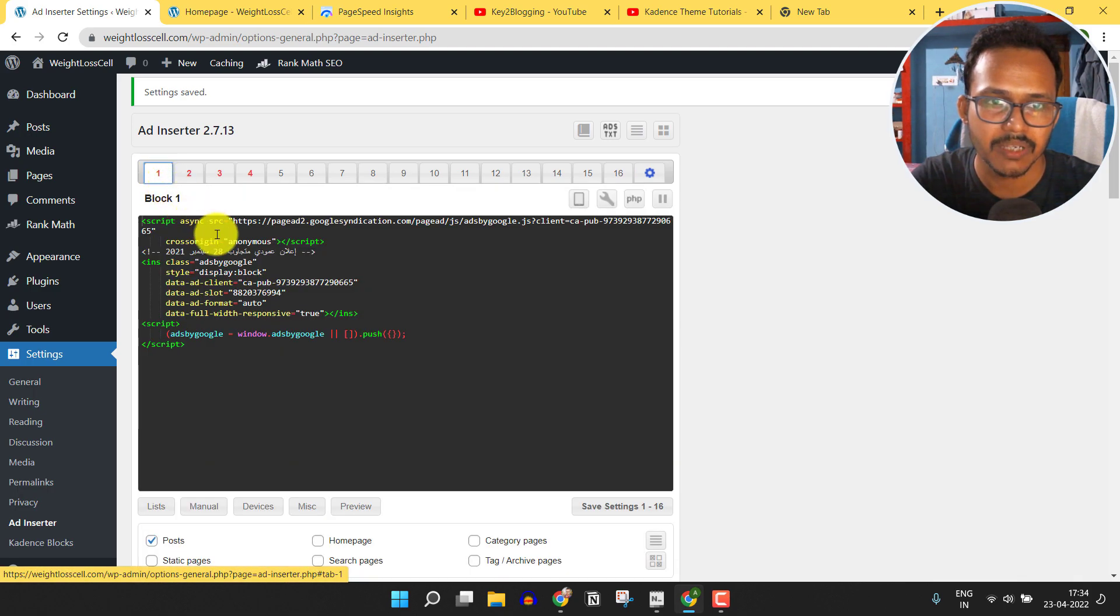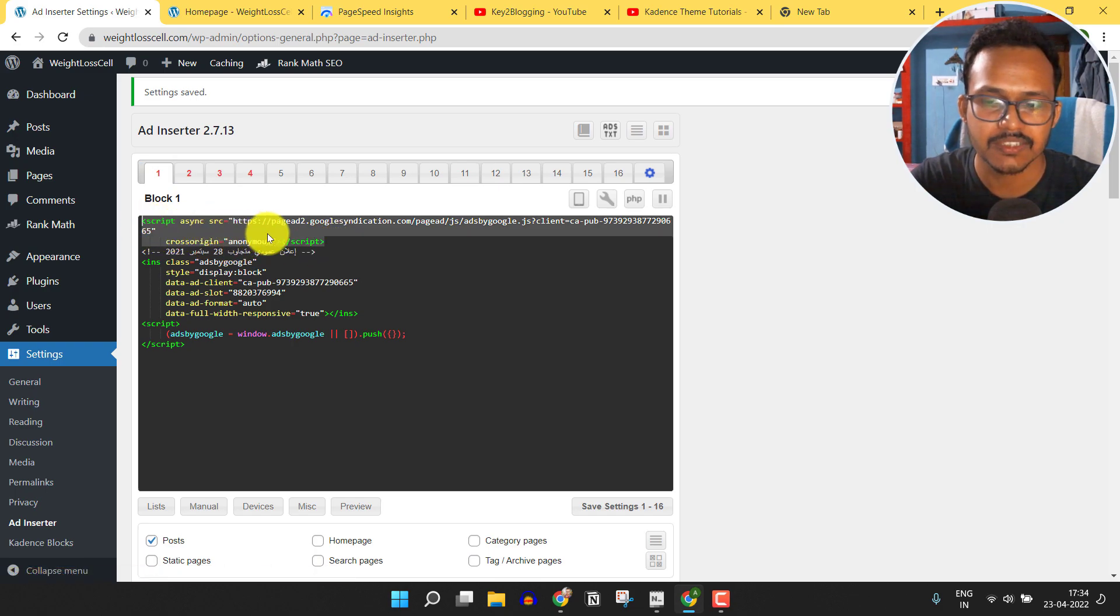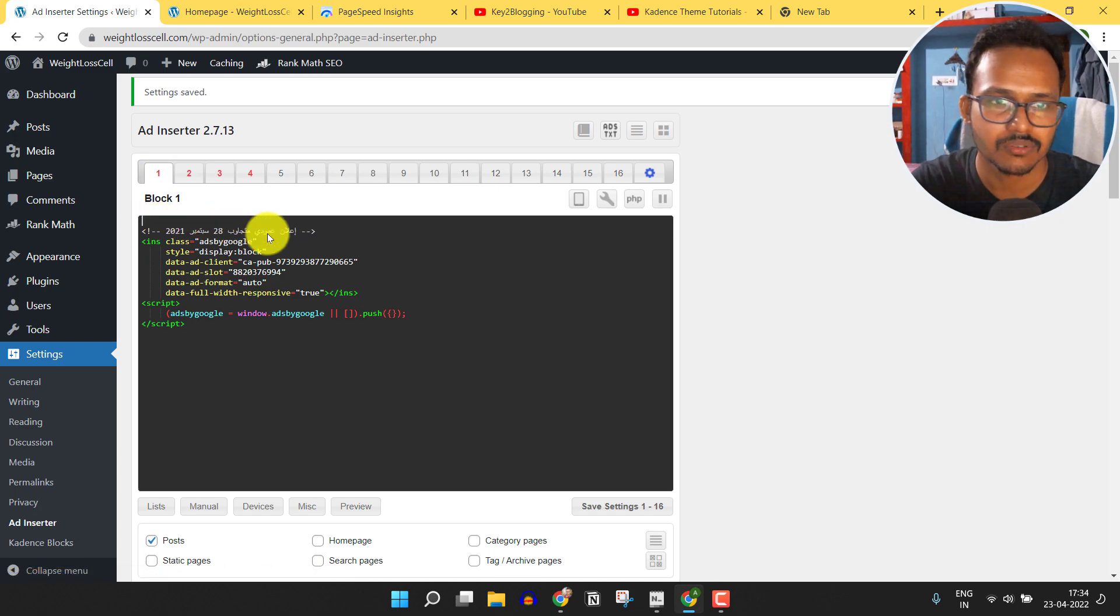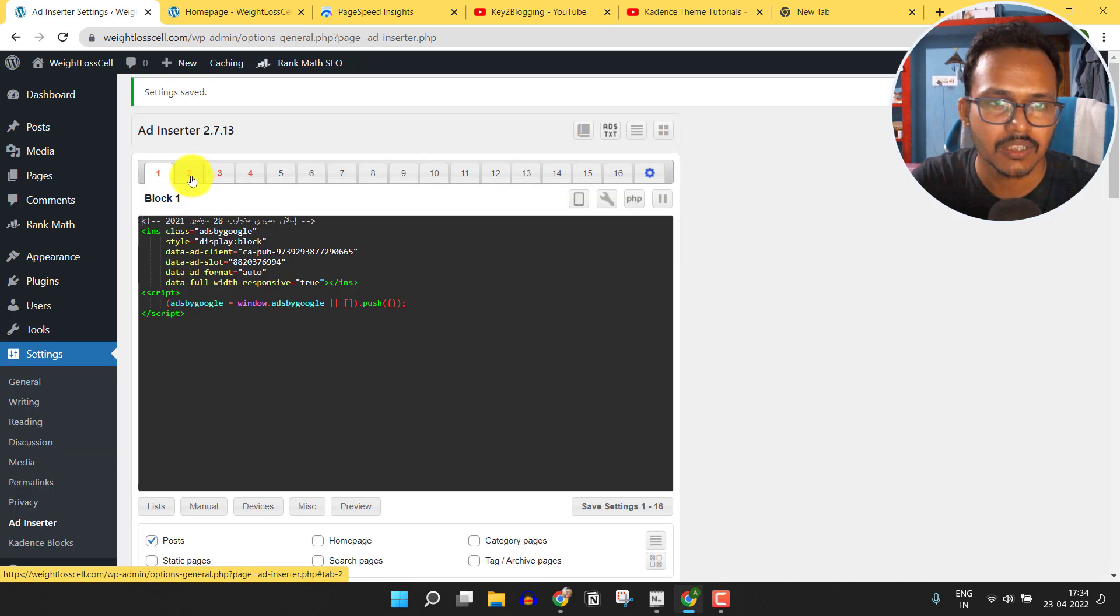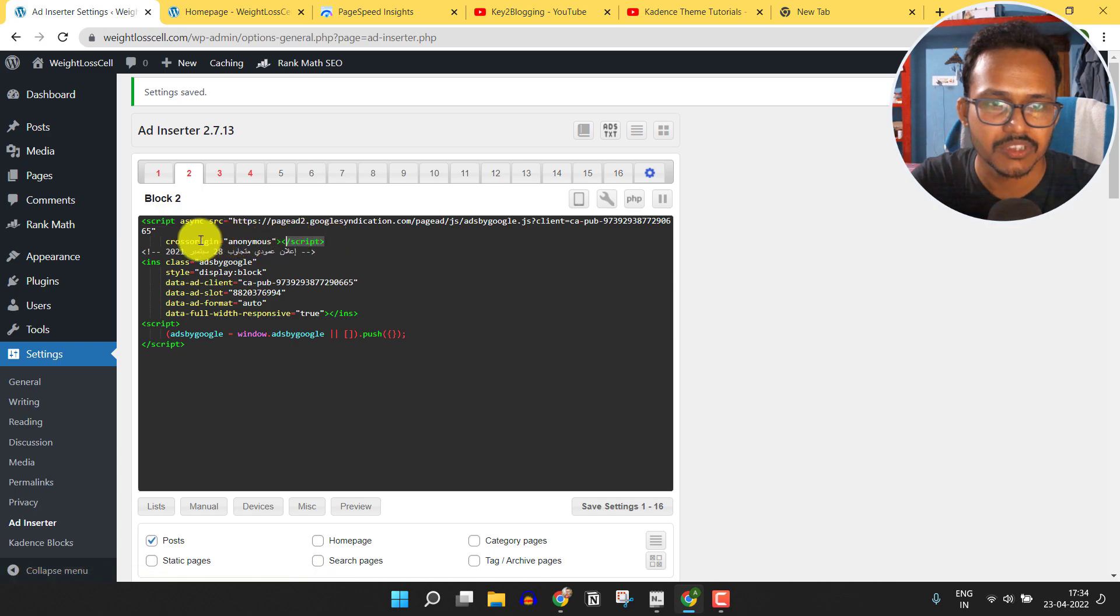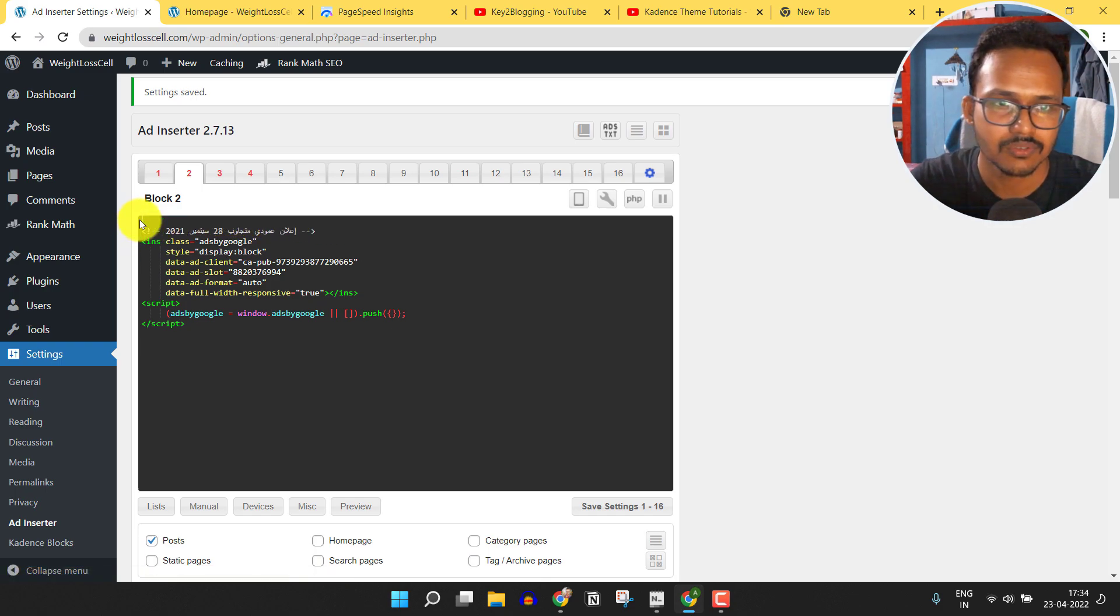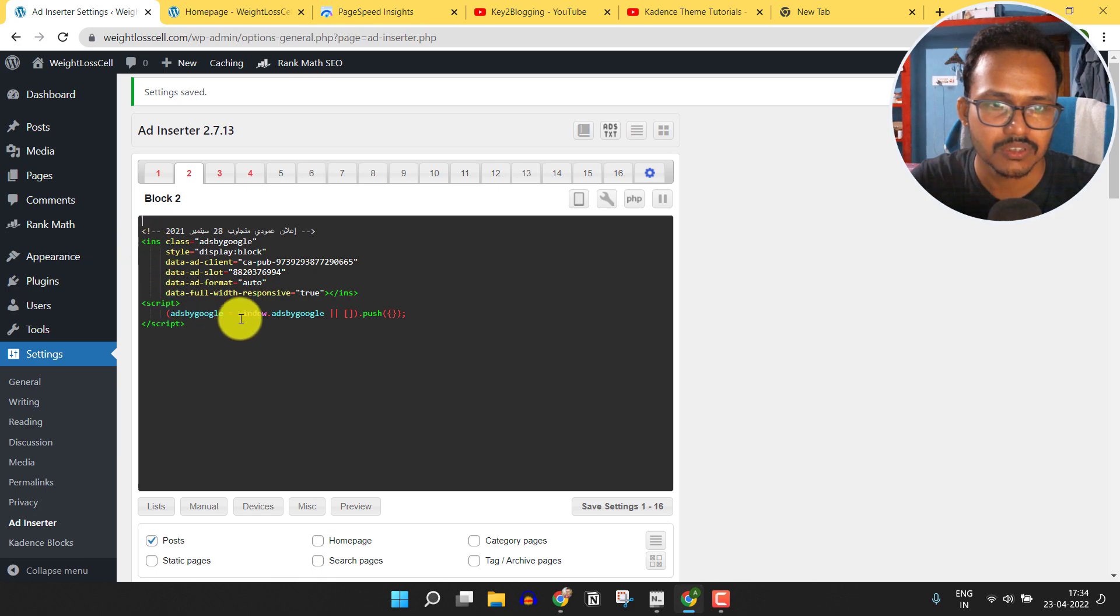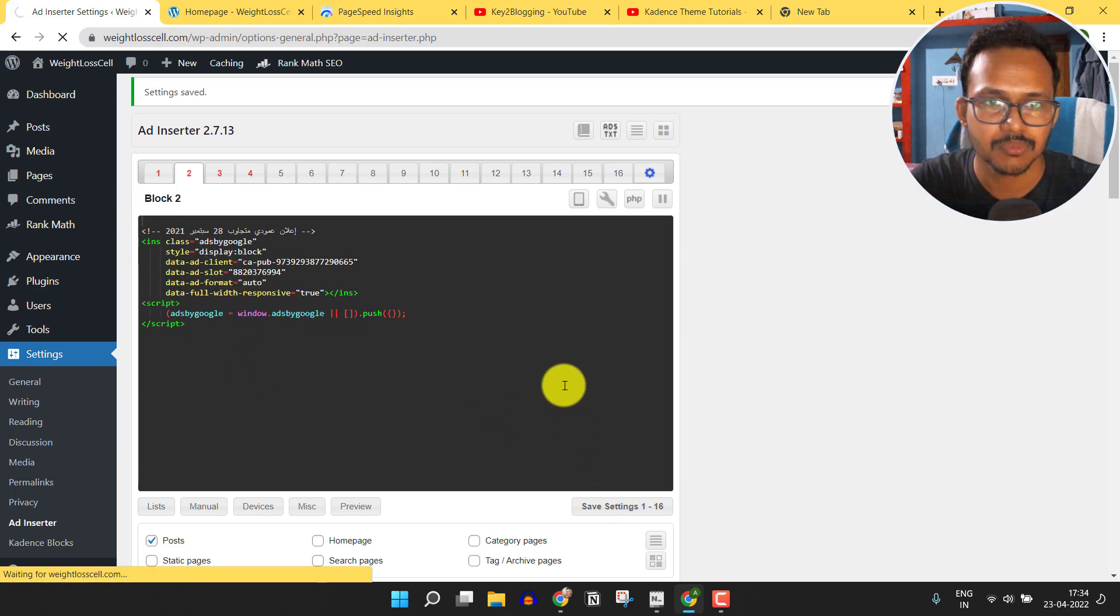Now let's go to the manual ad unit and we need to remove this script from here. We don't need this script now. Just remove this script and let's save this code. Now let's click on block 2 and we need to remove the above script from here. We just need to select this part only and remove the above JavaScript code.